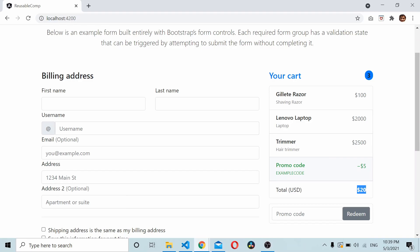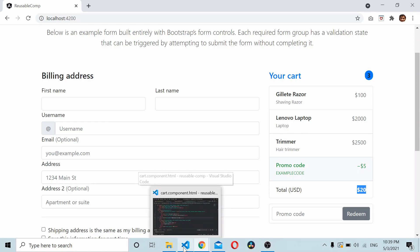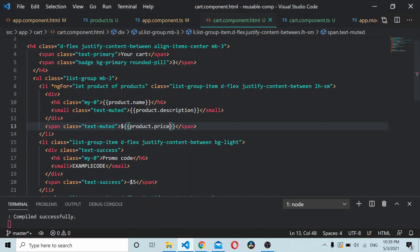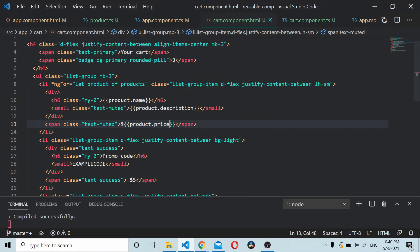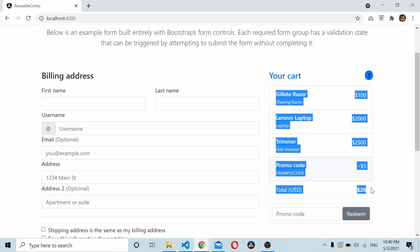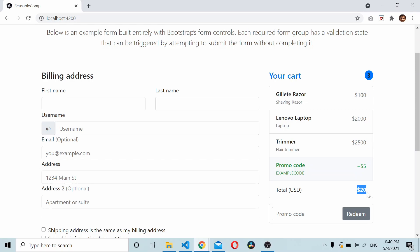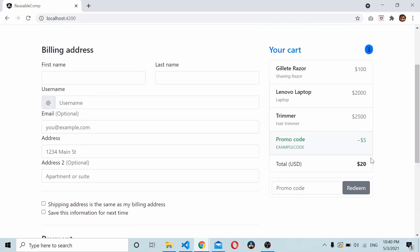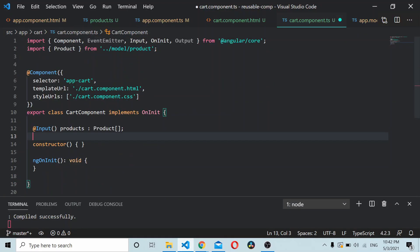Now you understand how to create a component and pass data to it using @Input. Next we'll see how to use the @Output directive to emit data back to the parent component. For example, on click of the 'Continue to Checkout' button, the total price needs to be picked up by the parent component. For that purpose we'll be using @Output, and we'll define an output EventEmitter called 'priceEmitter' to emit the price to the parent.